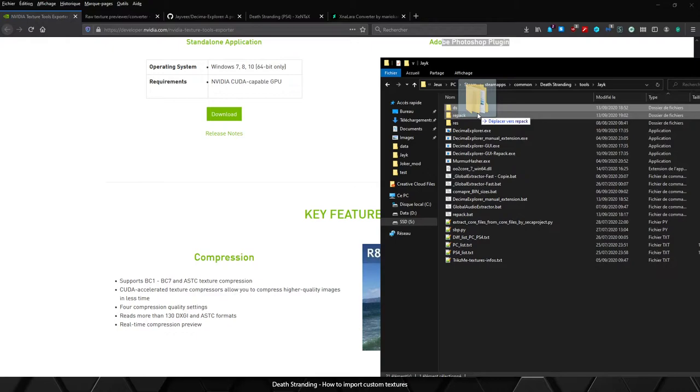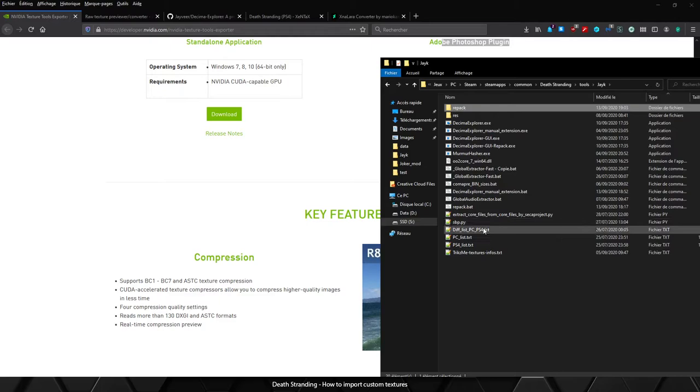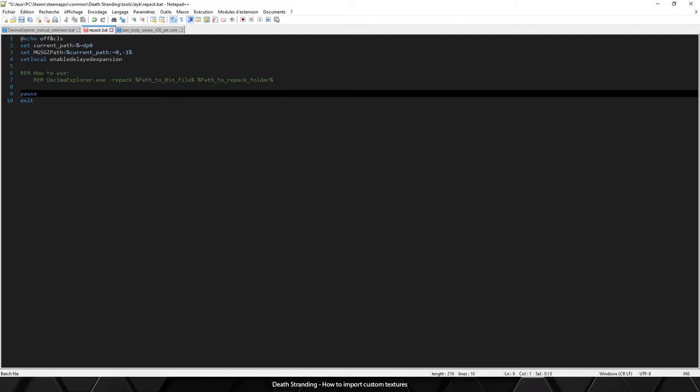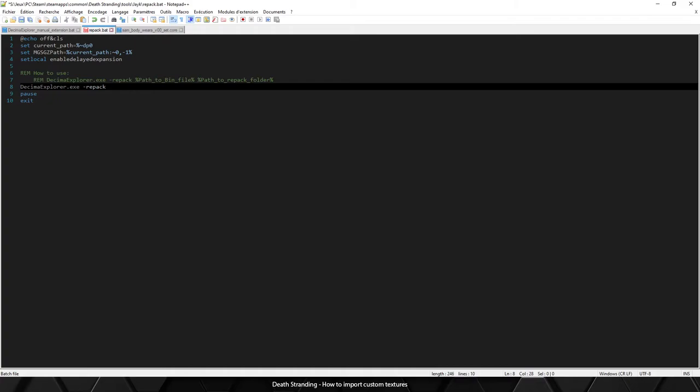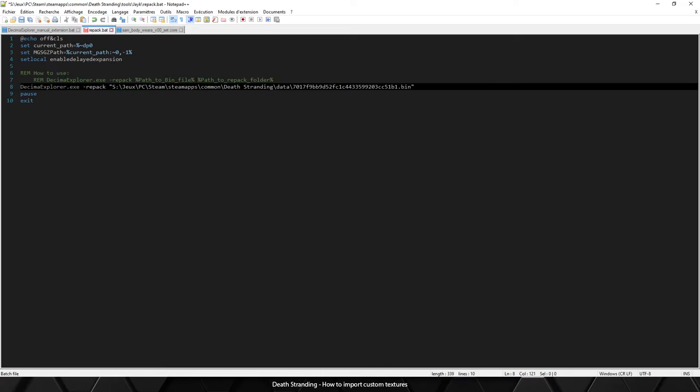Now we need to drag and drop our DS folder over the batch. As you can see, now we need to update our new custom file into this repack folder and we need to repack everything. We will use the Decima Store tool with the repack argument, the path to the bin file we need to edit, which is this one.